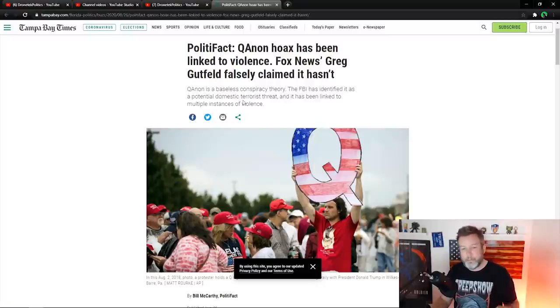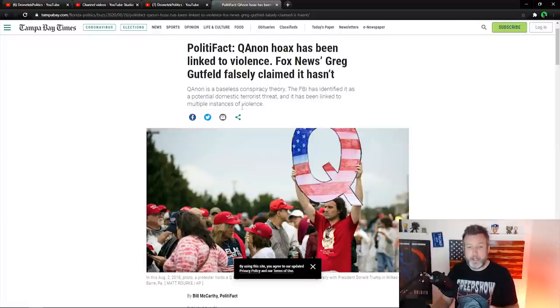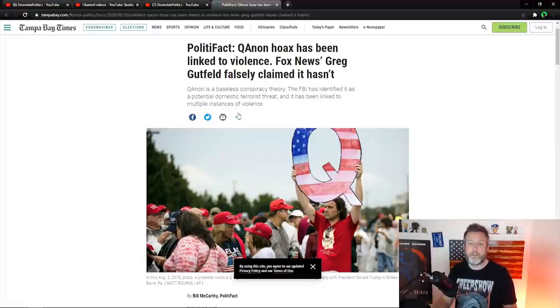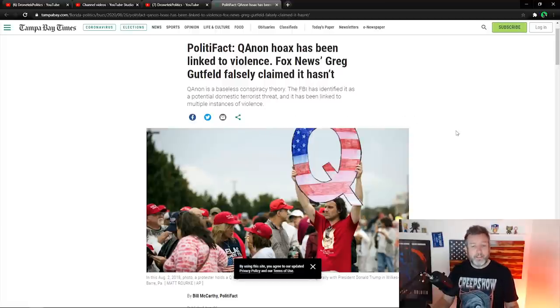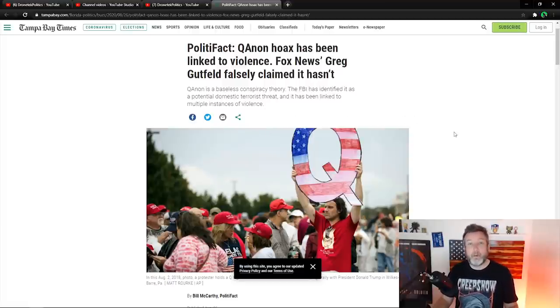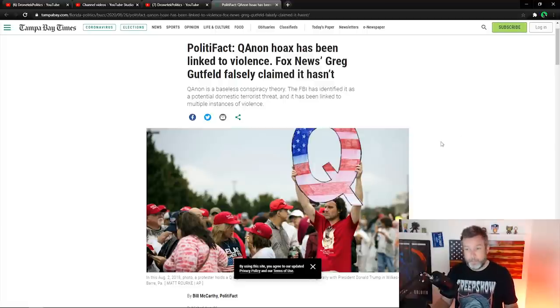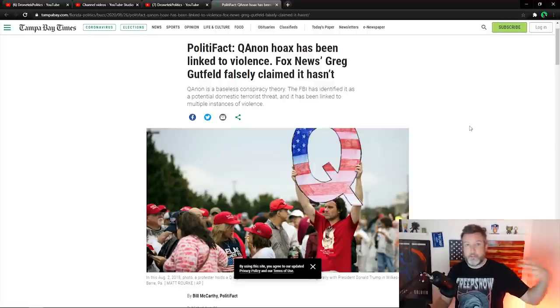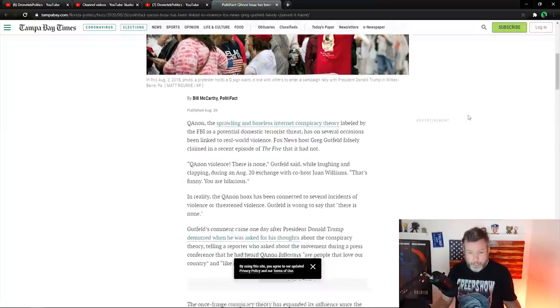It says QAnon is a baseless conspiracy theory. The FBI has also identified it as a potential domestic terrorist threat and has been linked to multiple instances of violence. Well, guess I was wrong. I mean, there must be, there must've been some attacks or something that happened. I just never heard about it.